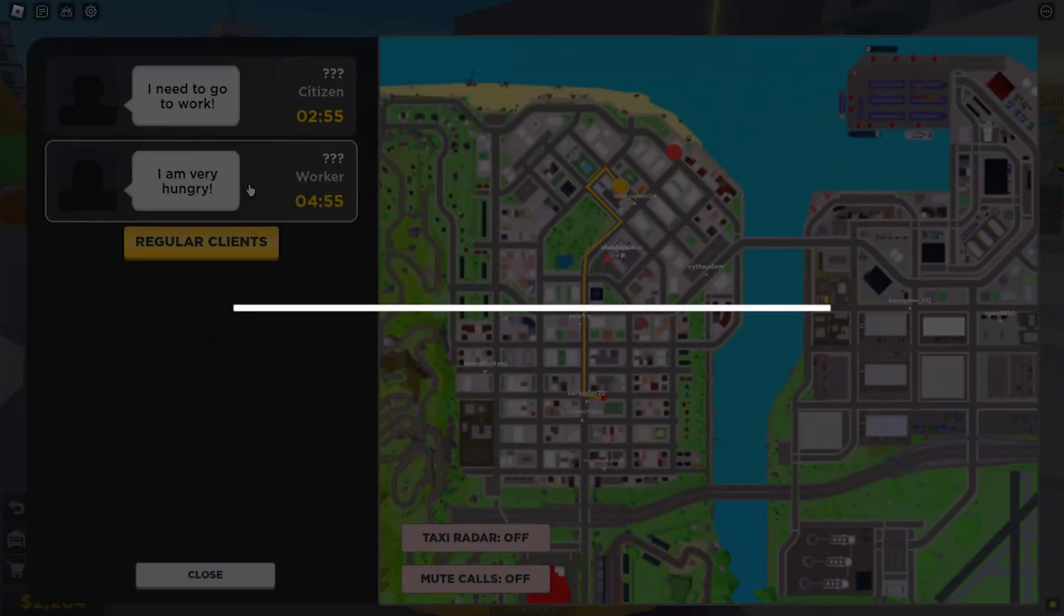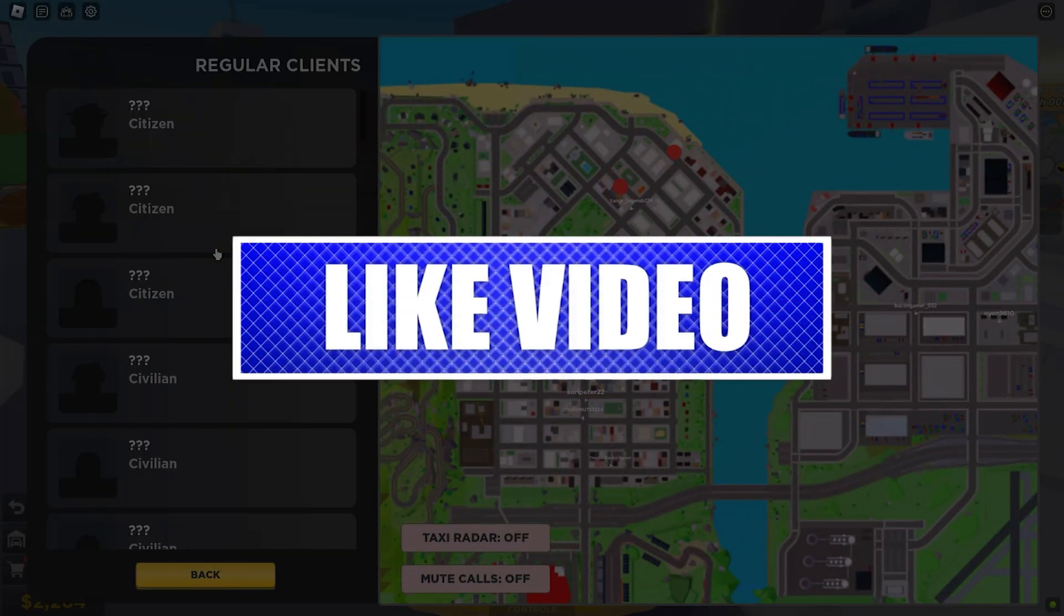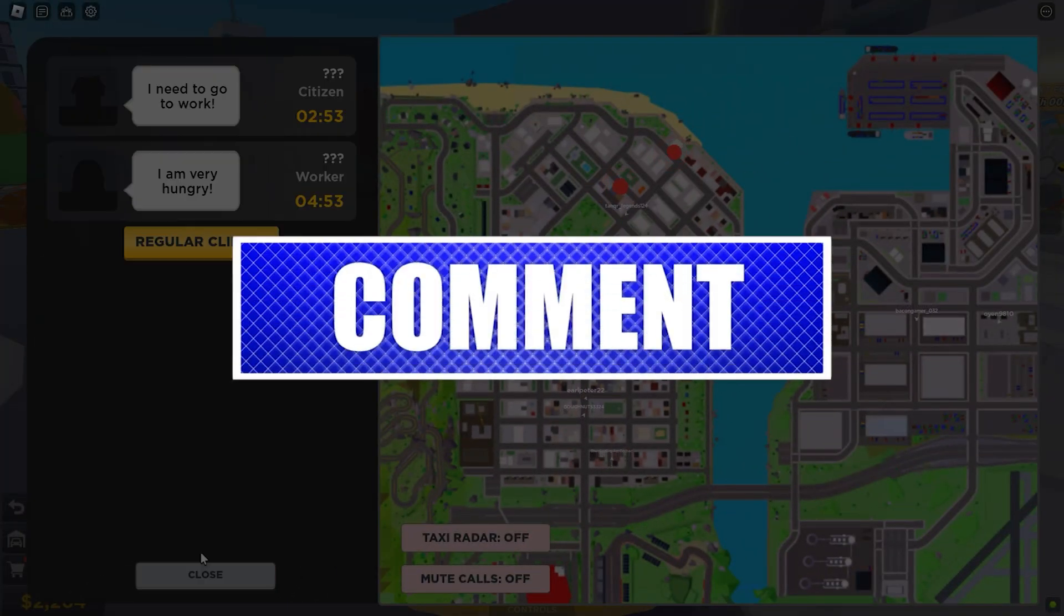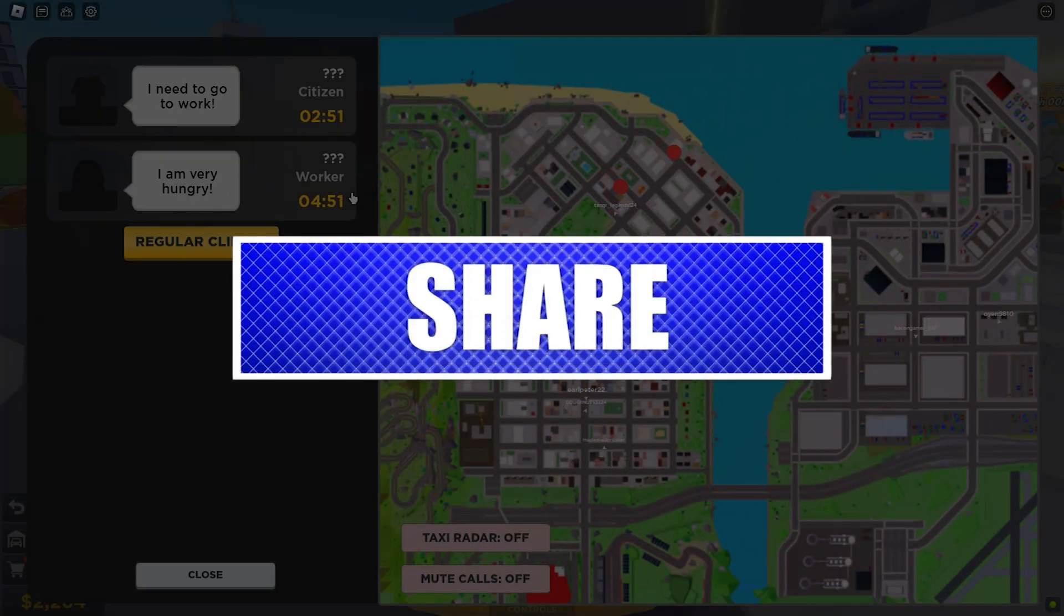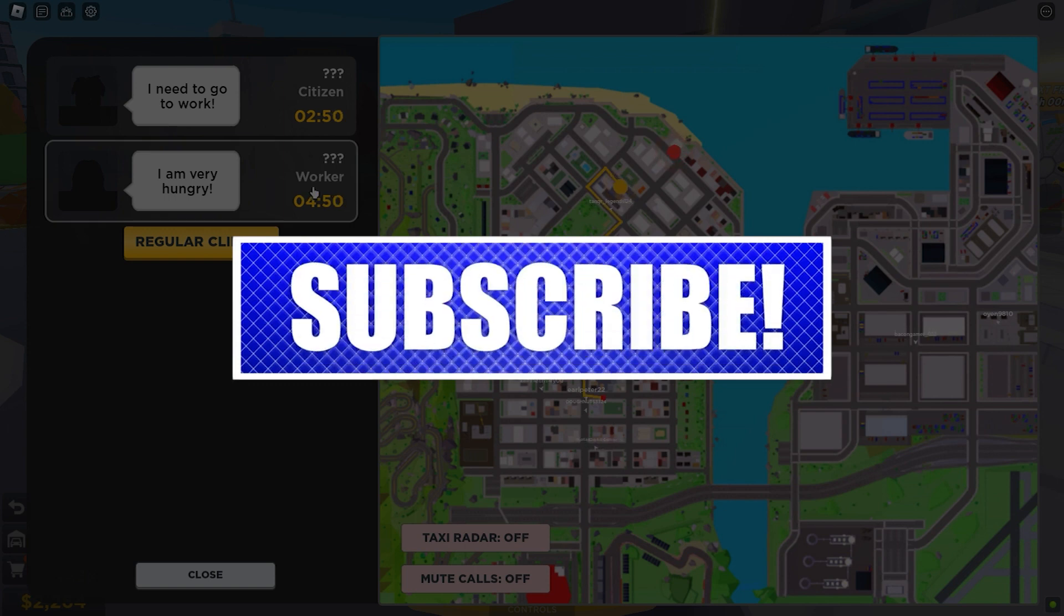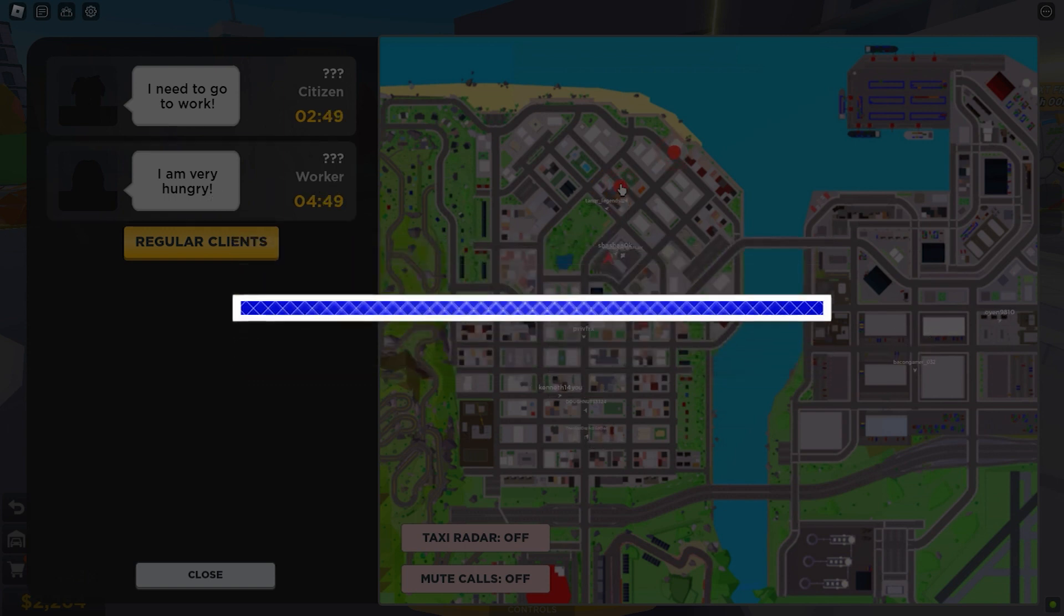By the way, please like and share our videos to help those who have the same issue. Once you're done, let's begin.